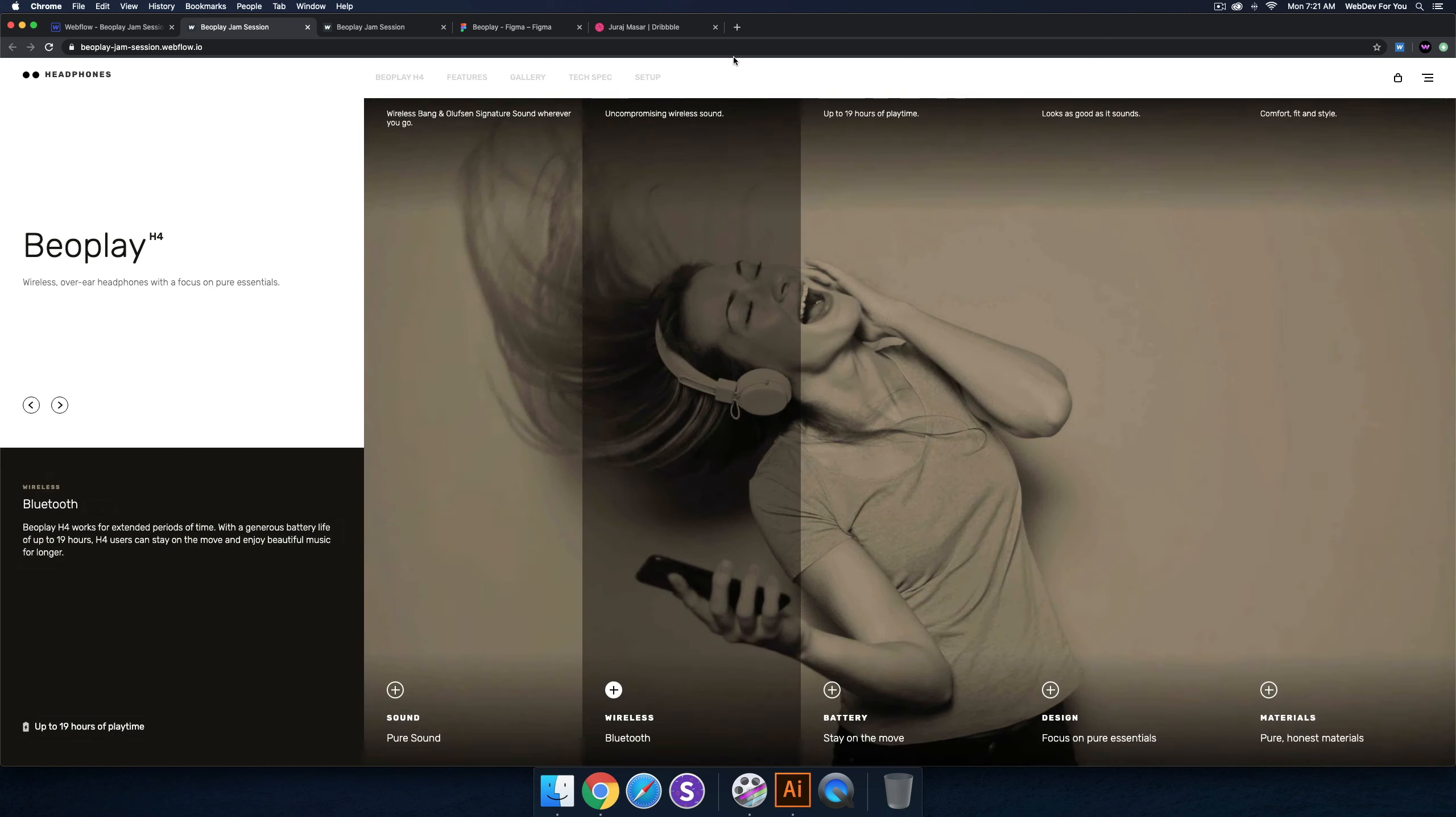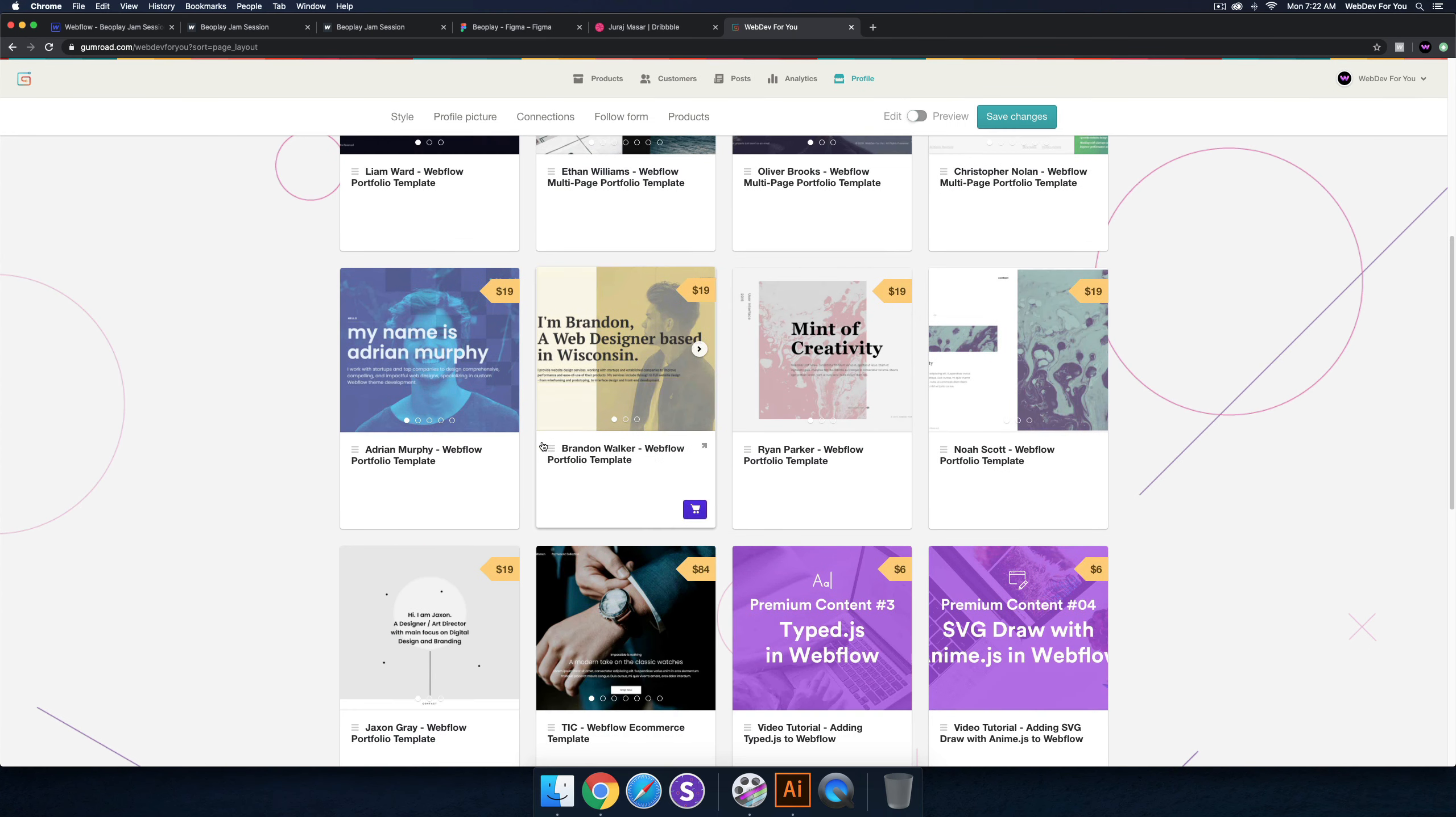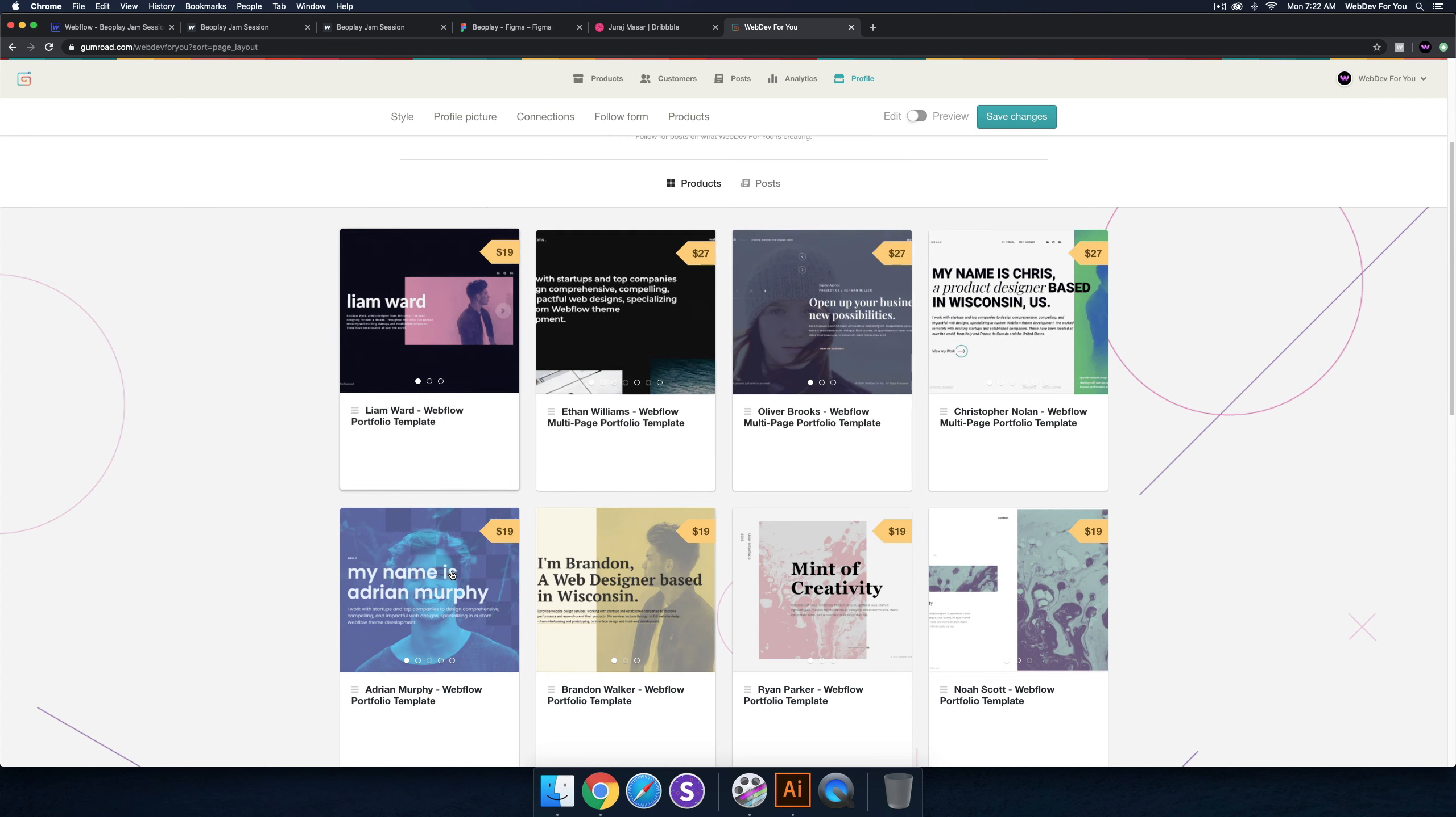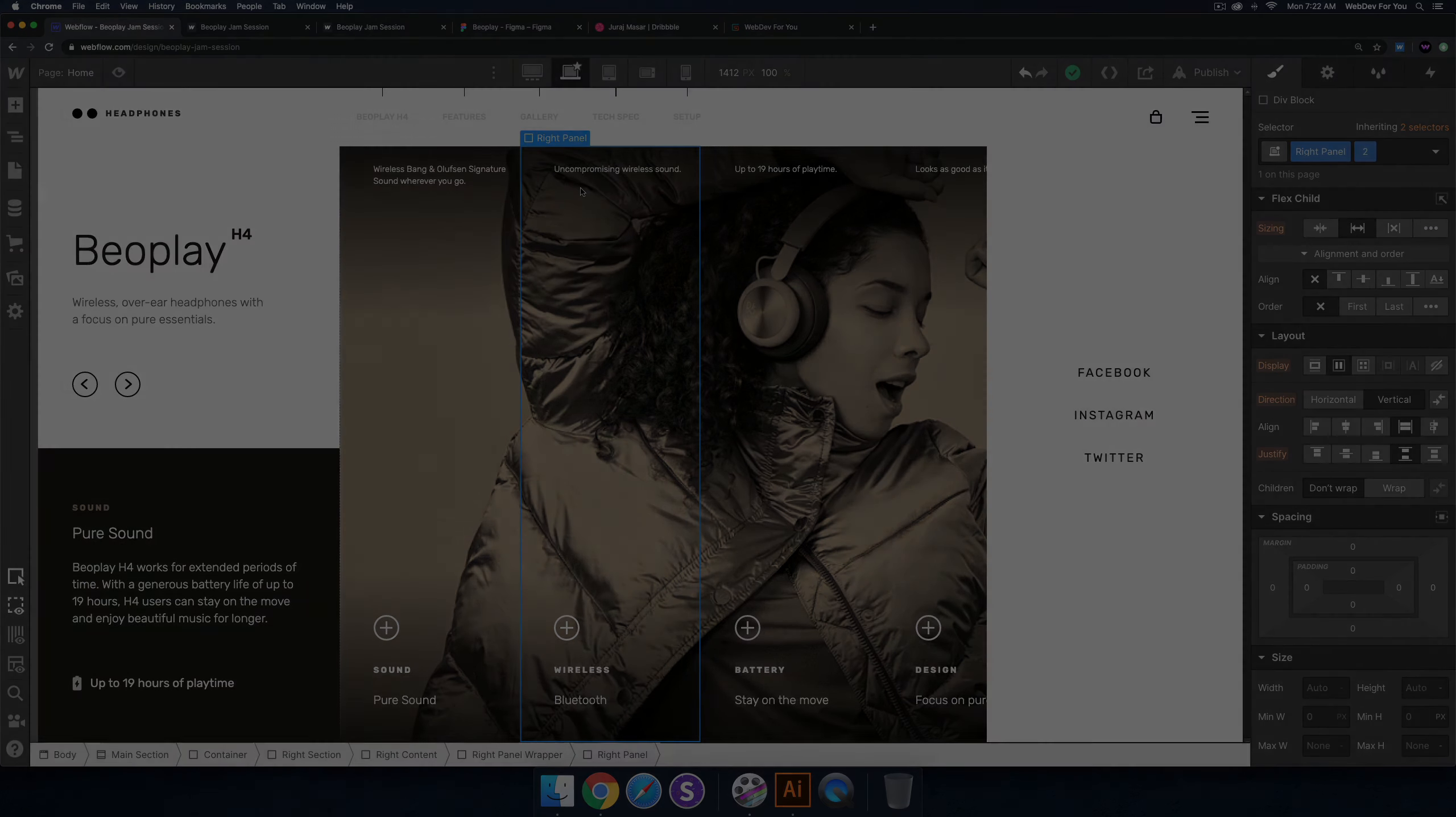So yeah, that's it for today's jam session. I'll go ahead and go to the templates. So if you want to get started quickly with Webflow, I do have quite a bit of templates in the Web Dev For You shop here. Yeah, and if you're watching this video, you can get 20% off any template with the discount code in the description area below. It's WFY-YOUTUBE and you can get 20% off any of the templates here. All right, so that is it for the Beoplay jam session. It was 14 videos in total. There is a playlist where you can watch all the videos from beginning to end. And yeah, I'll see you in the next jam session.